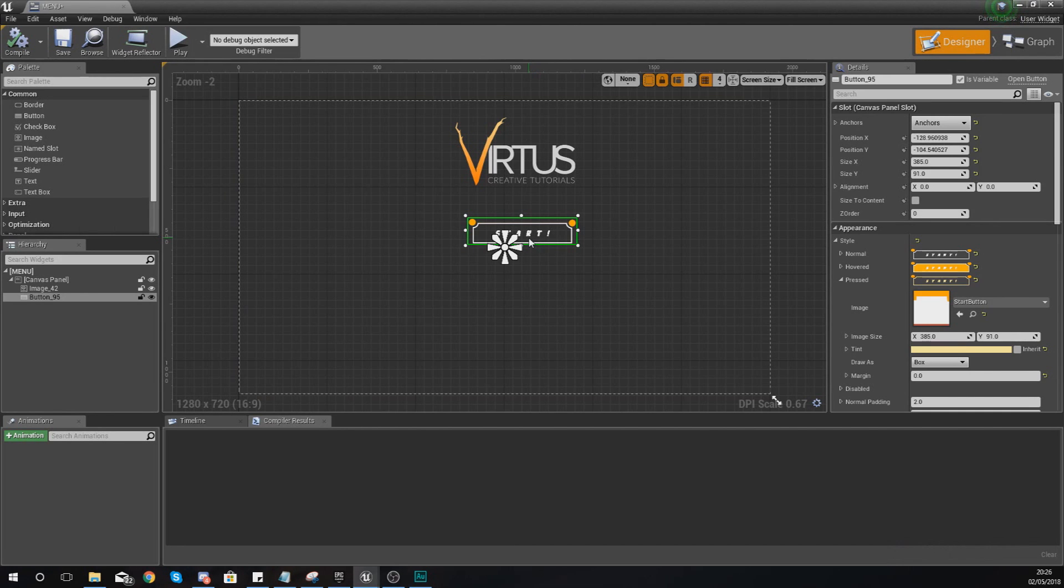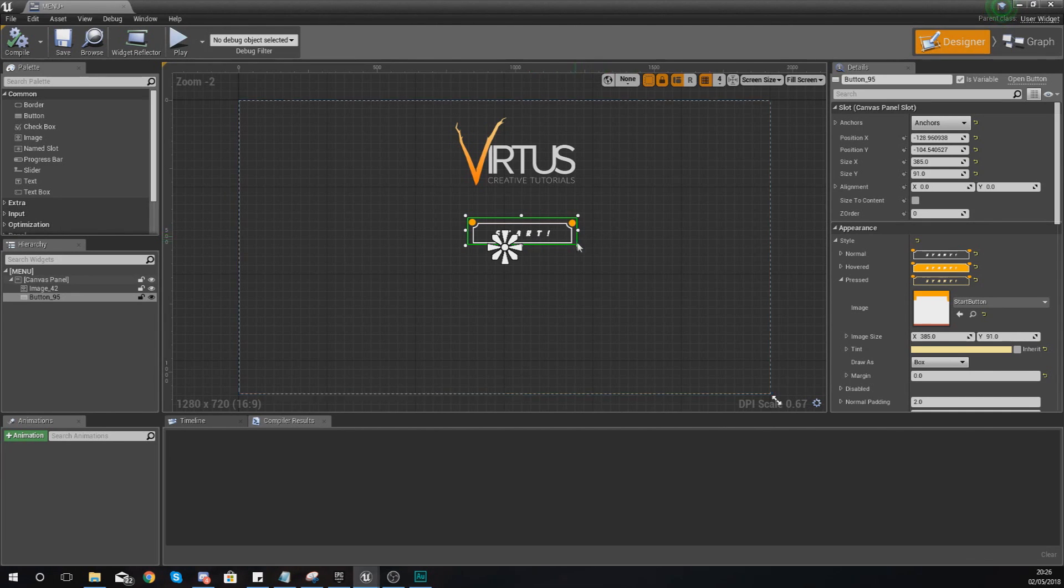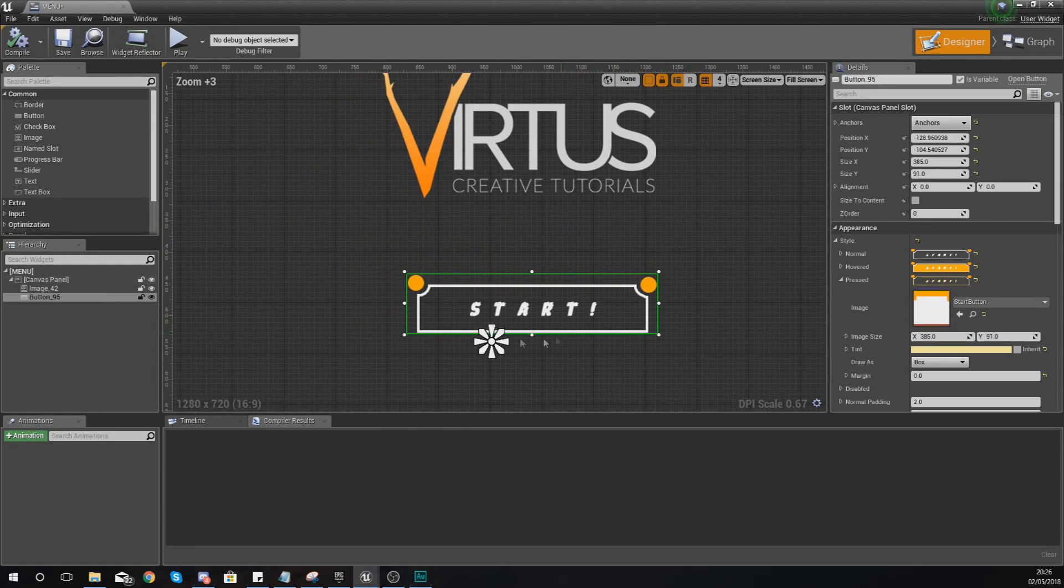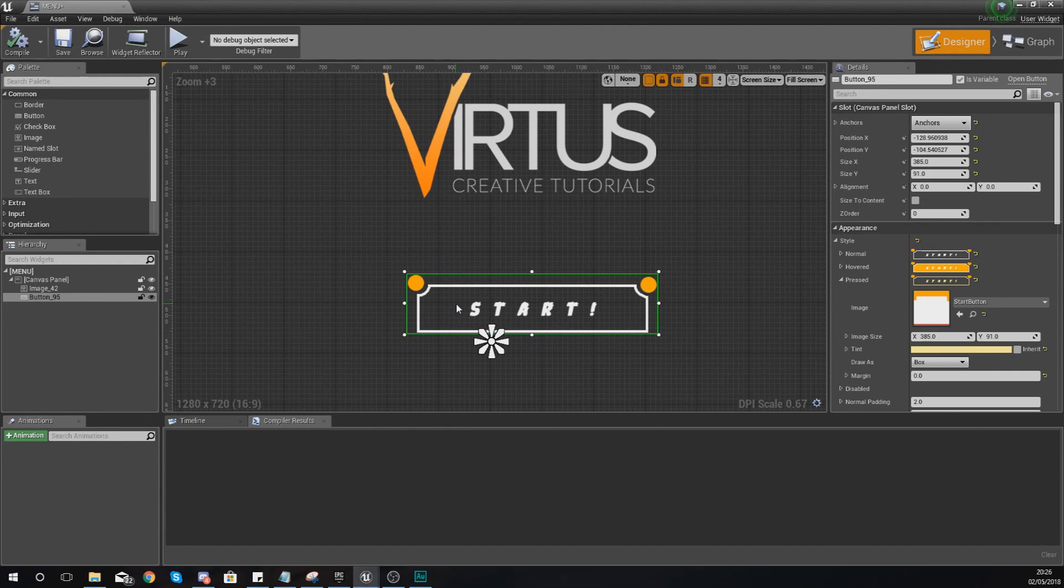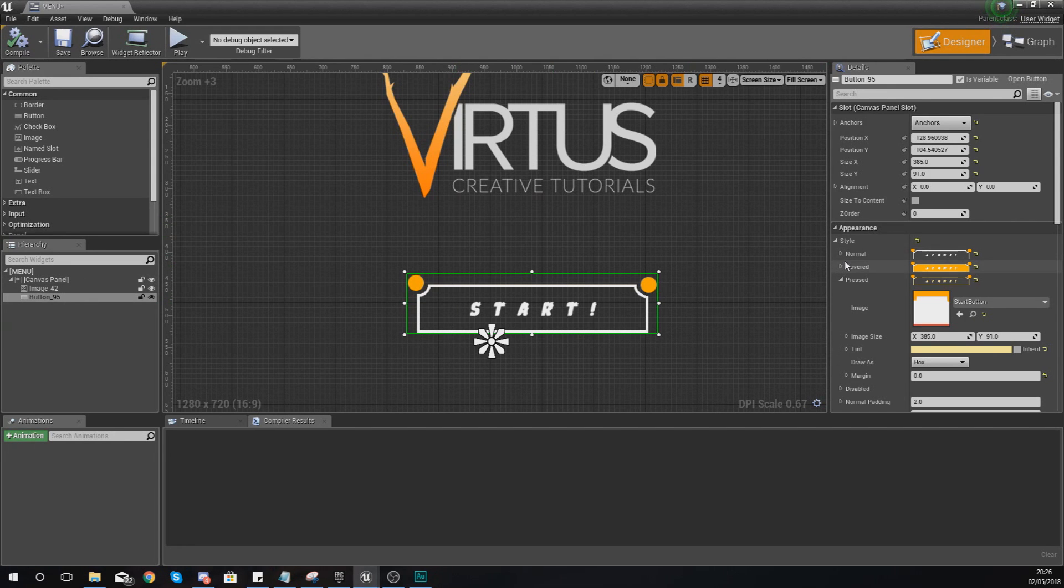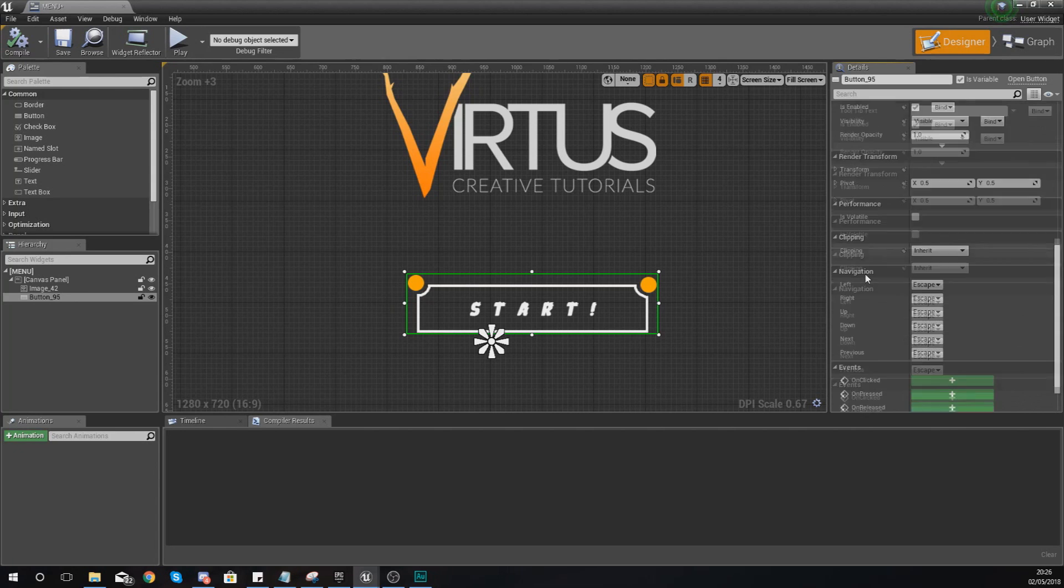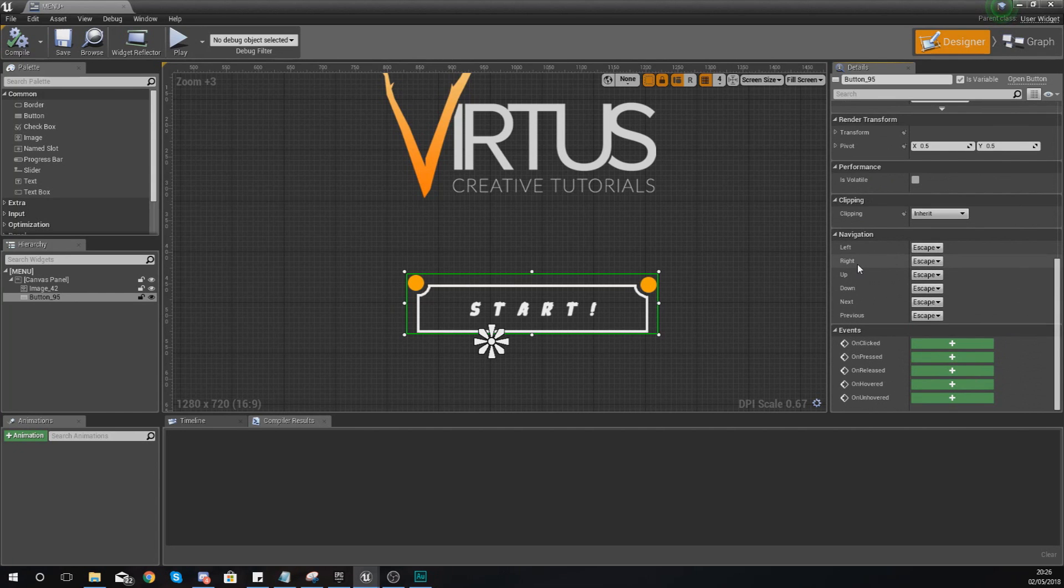Now what you should have at this point is a simple little button that you're able to click and it should have the different states for the normal state, the hovered state, and also the pressed state. What we're going to be doing today is when you go ahead and click on this we are going to get it to fire off a piece of code.